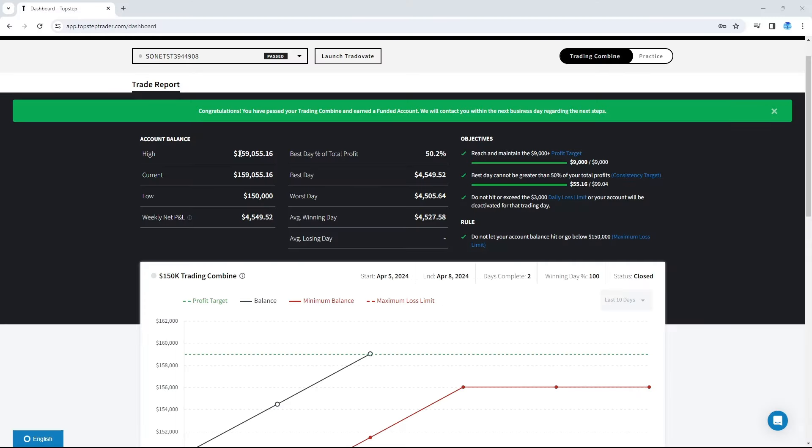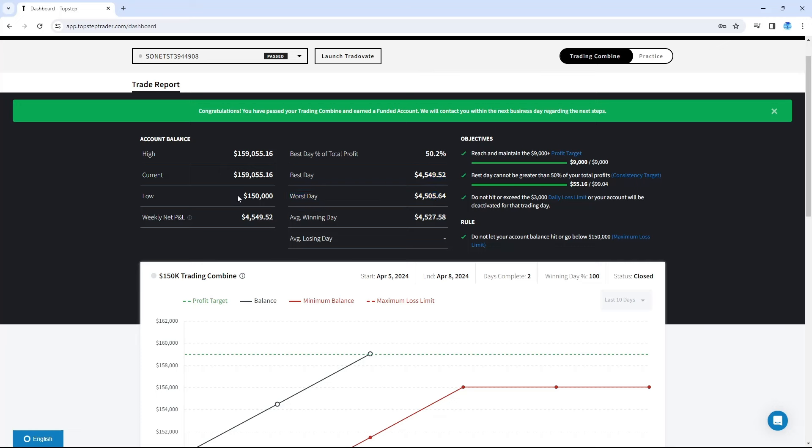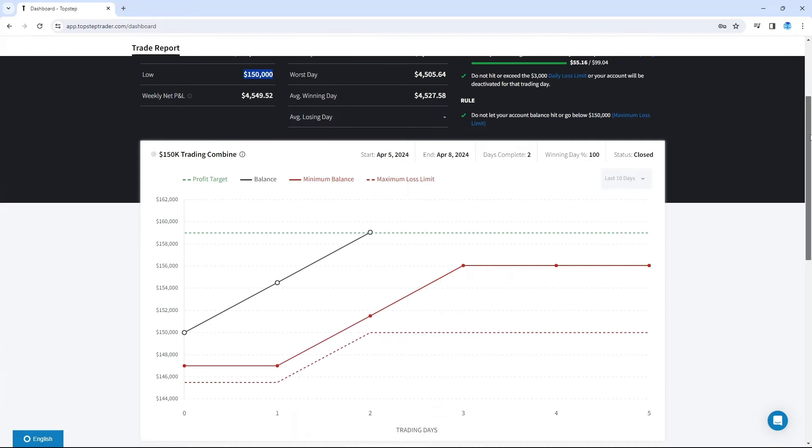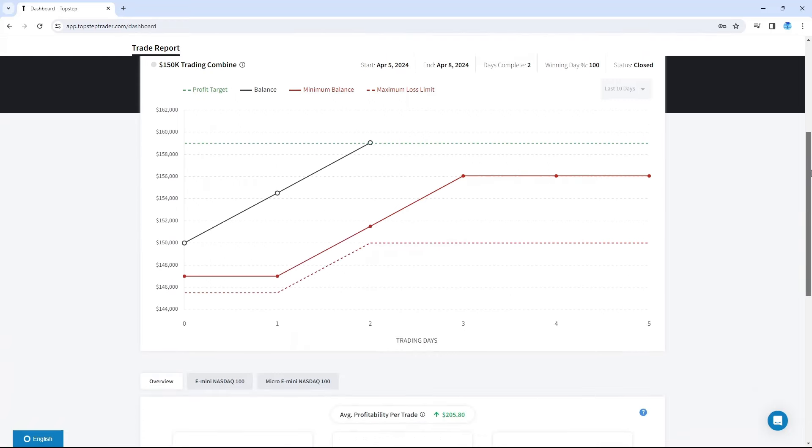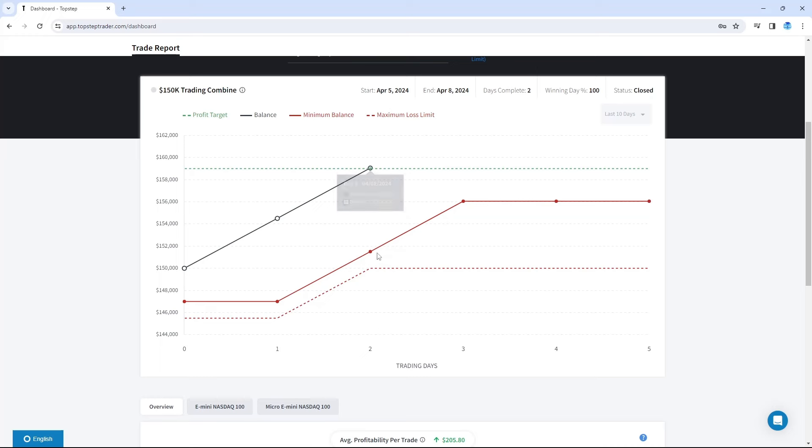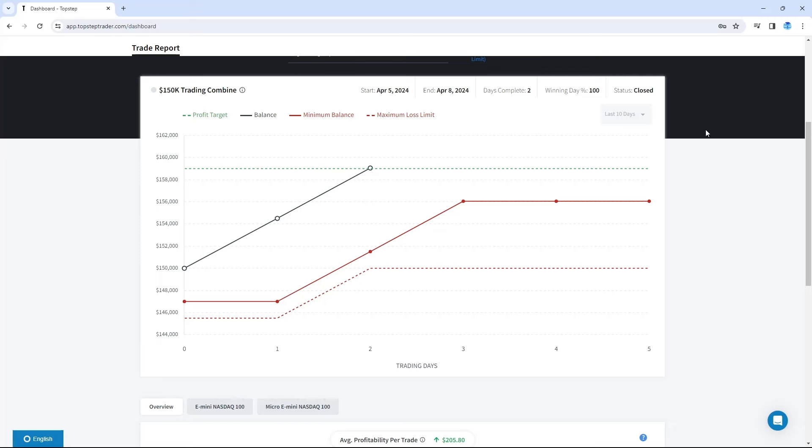After our little yap session now, we'll get into the stats and then into the main two trades that pass the account. So, here we have the account. I'm going to activate it as soon as I'm done filming this. I'm going to activate it, try and keep trading it for the Discord. You see here, account balance, 159. Reach and maintain the profit. Best day at total target, we got 50% with two days complete. We see the average winner, our worst day and best day were both 4,500.